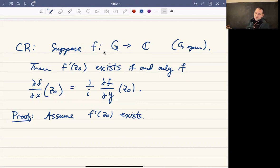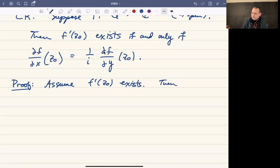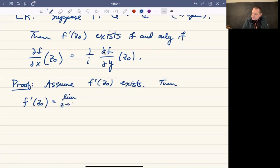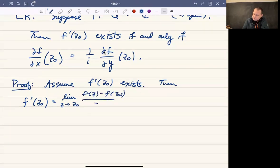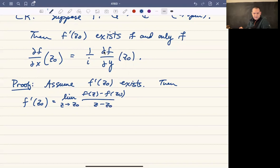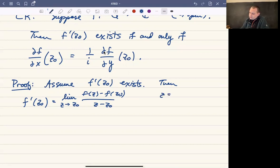If we look at f prime of z₀, one way to think about this is that this is the limit as z approaches z₀ of f of z minus f of z₀ over z minus z₀. This is the normal limit definition of the derivative of f at z₀. Now I'm thinking about z as being x plus iy₀, so z₀ is going to be x₀ plus iy₀.